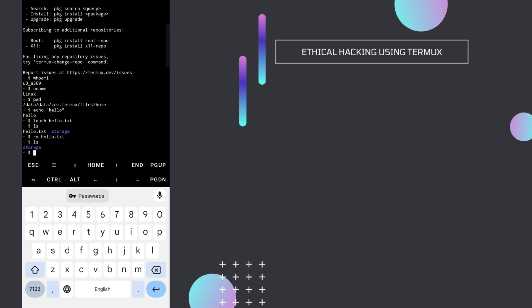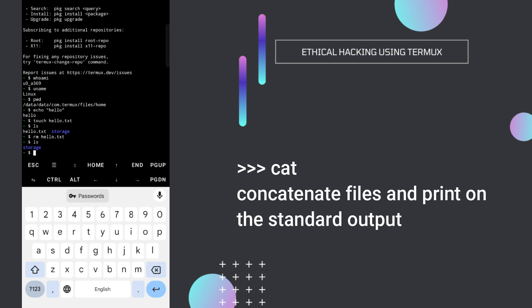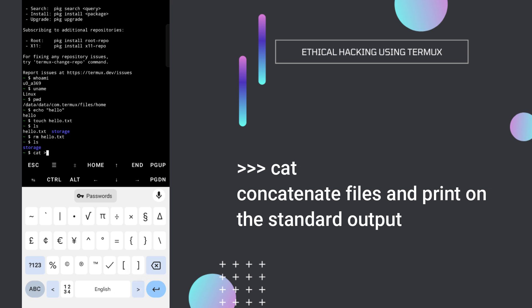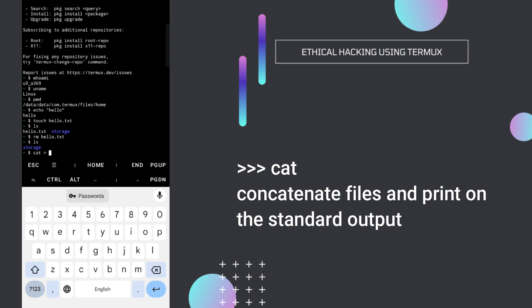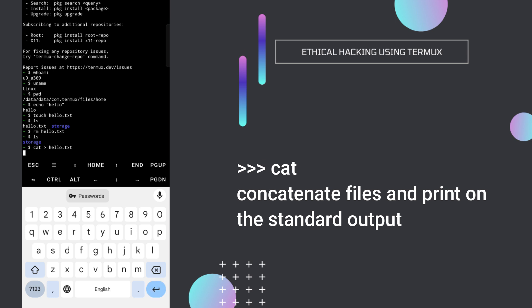The next command is cat. Cat is also used to create files, but unlike touch which creates empty files, using cat we can write content inside the file. Type cat followed by the greater-than symbol and then your file name — so cat > hello.txt. Press enter and you'll get an input screen.